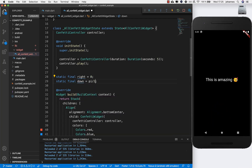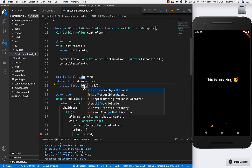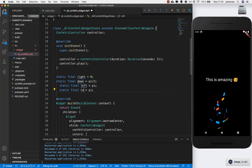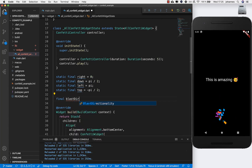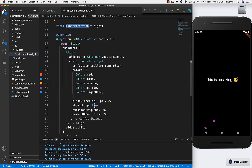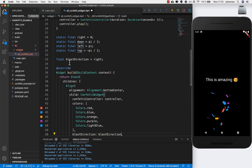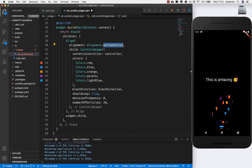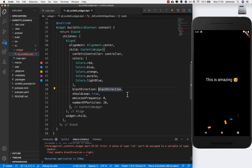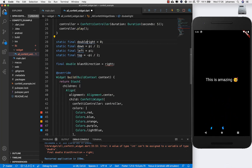Basically you can put different values: right is 0, down is pi/2, left is pi, and top is -pi/2. We also create a new property called blastDirection and set it right now to 'right'. We pass it into the confetti widget as a double so the compiler doesn't complain. I'll also put the alignment back to center so we can see the changes.